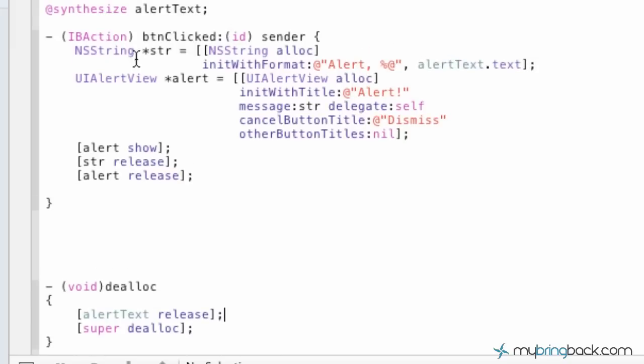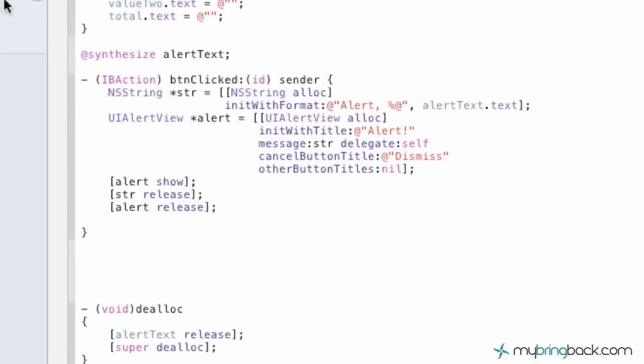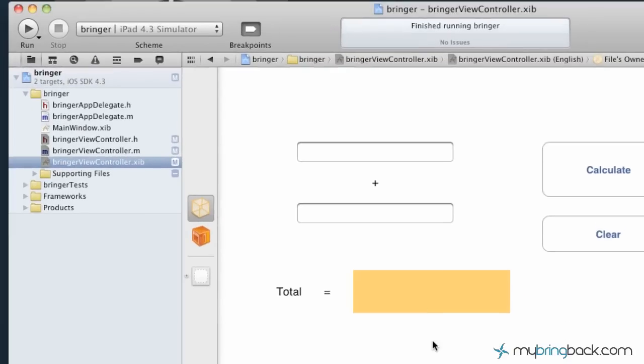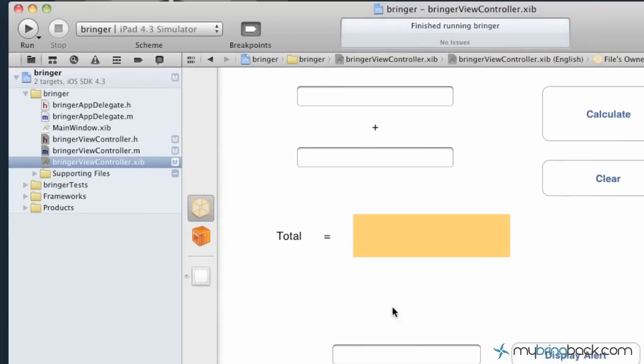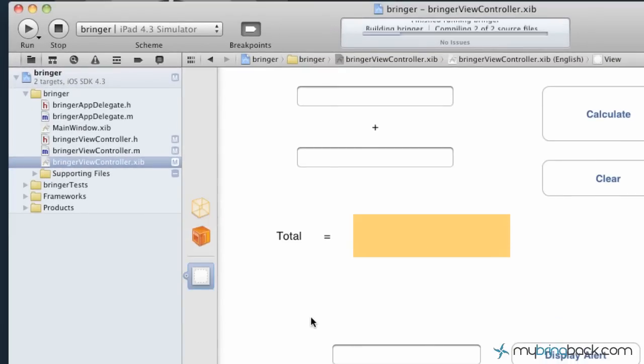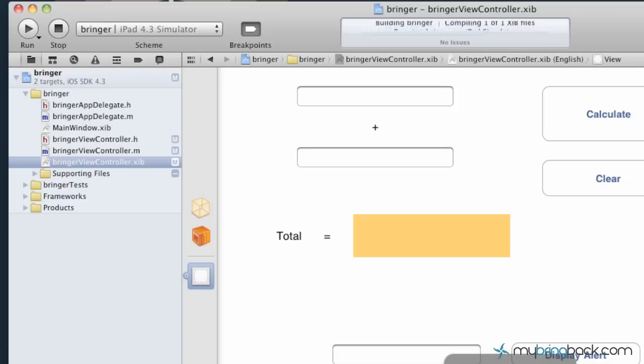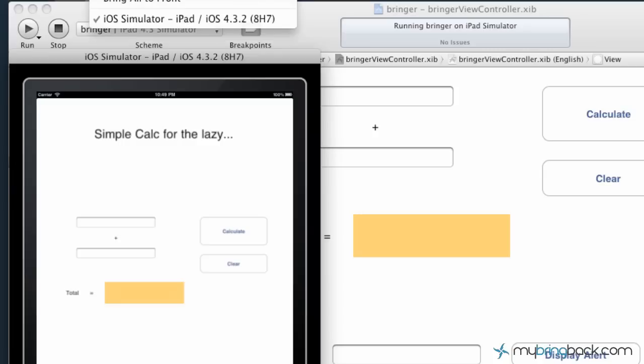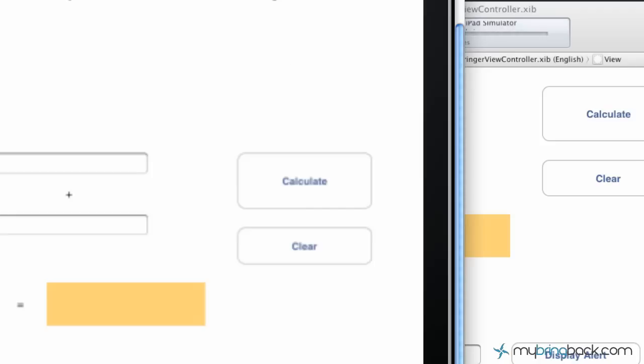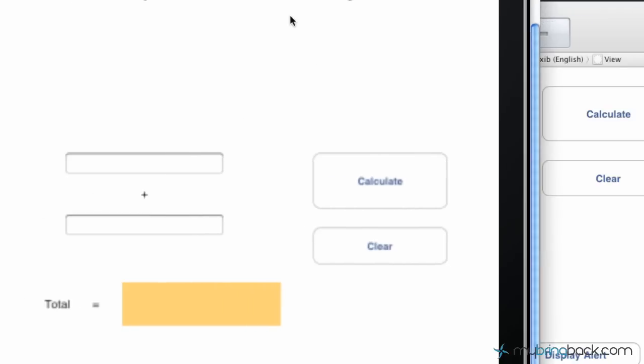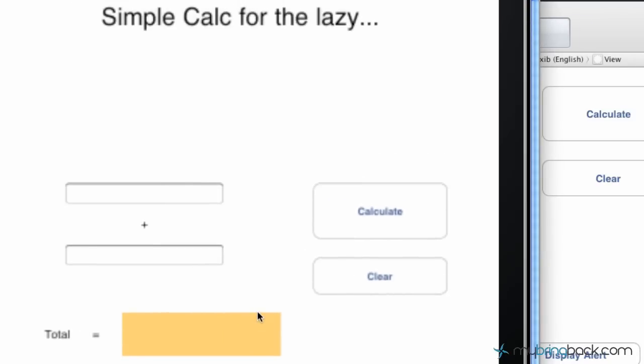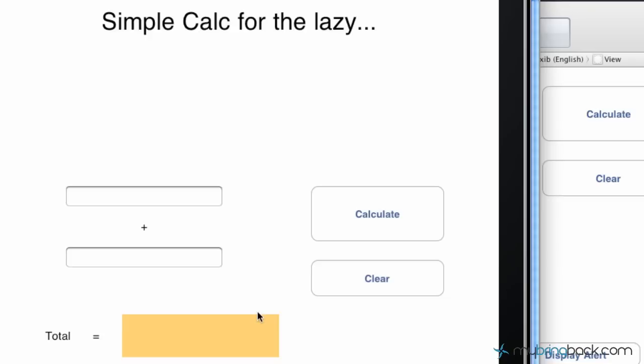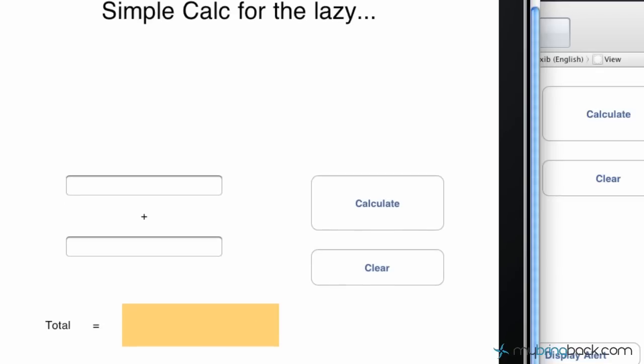We've got that all developed. We've got it in our header, our implementation, and then attached to our user interface here in the different ways. Now we're just going to run it and I'll show you exactly what we've done with our application with the alert so far. As that's loading, I'm going to blow it up for you guys. Alright, and so there we go.